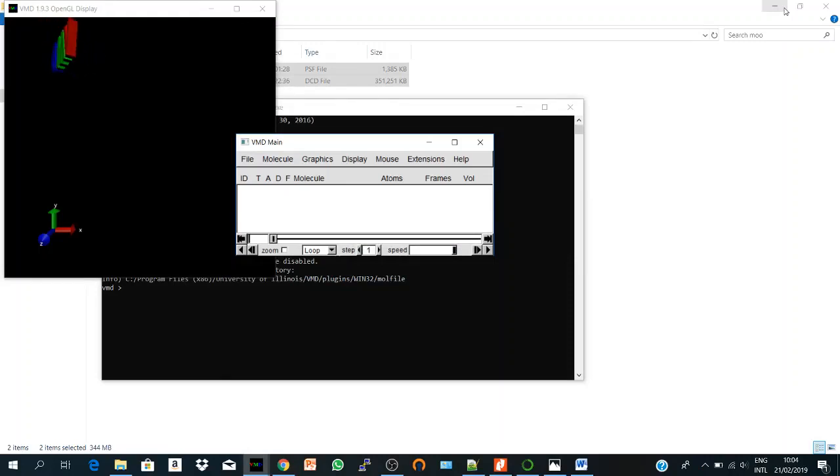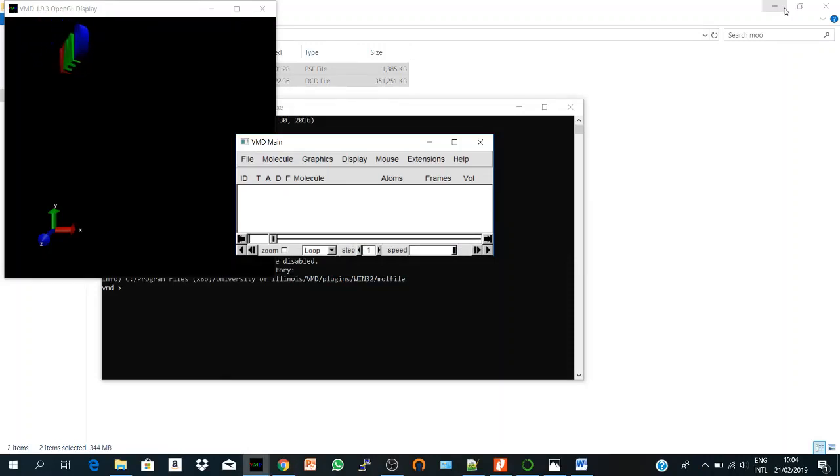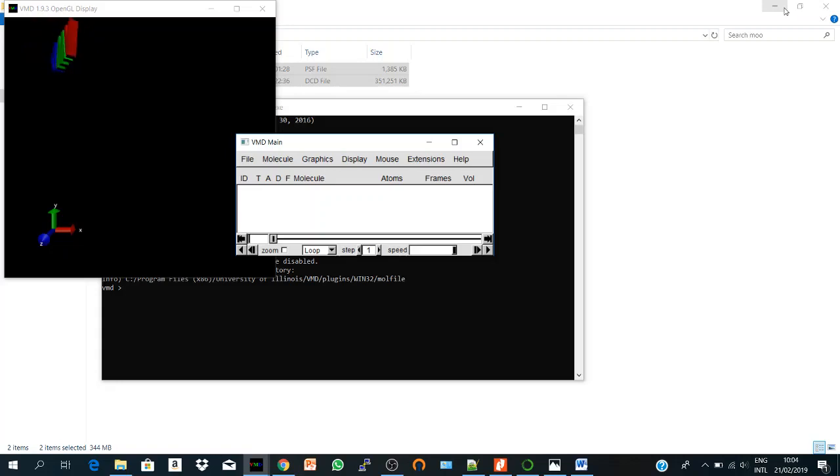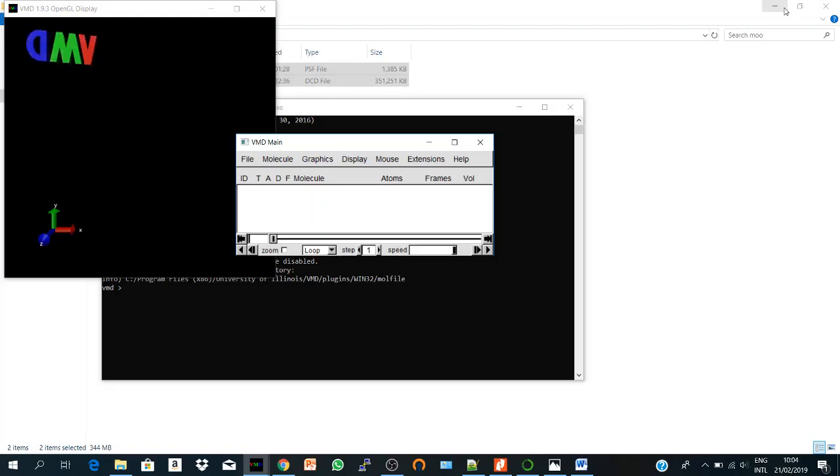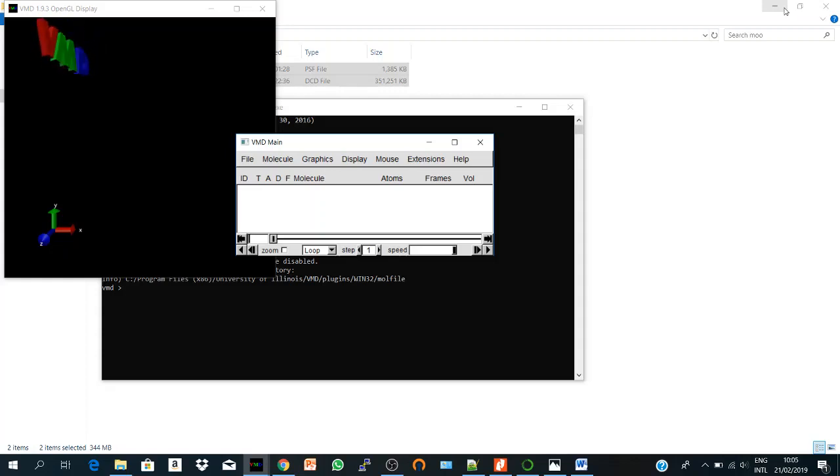So maybe your trajectory is around 100,000 frames and somehow 50 gigabytes and it's very hard to copy or to load different trajectories at the same time using your personal computer or in VMD, so it's gonna crash.